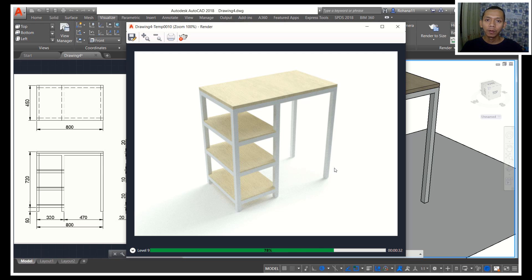Okay, that's enough for today's AutoCAD 3D modeling basic tutorial on how to create a simple modern minimalist table. If you have any questions about this tutorial, you can comment below this video. See you in the next video tutorial.